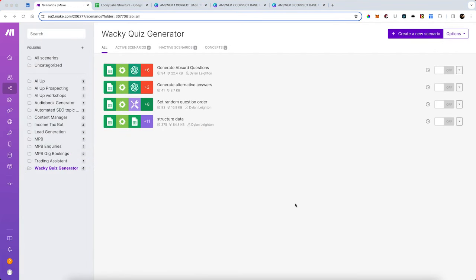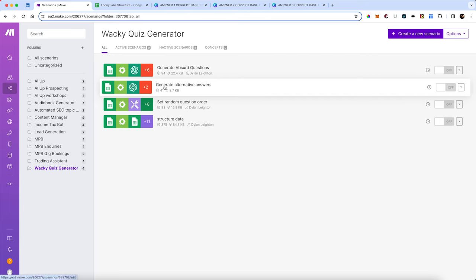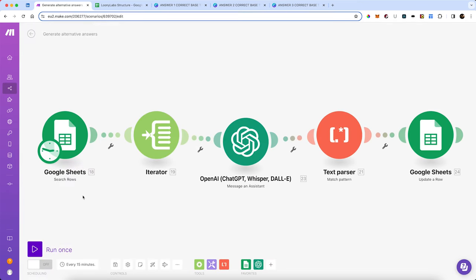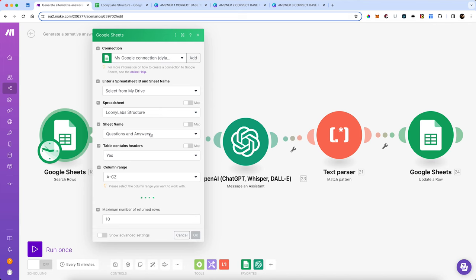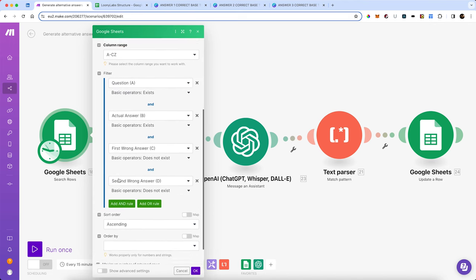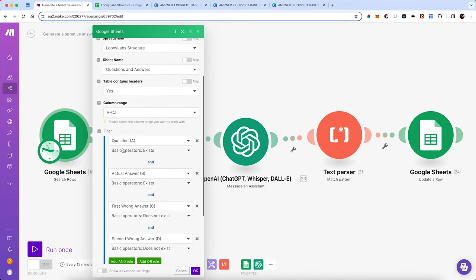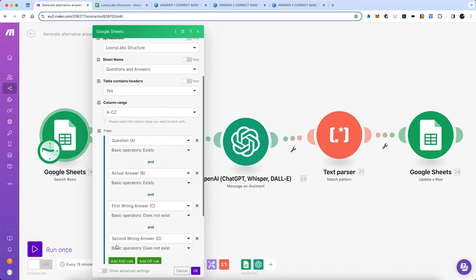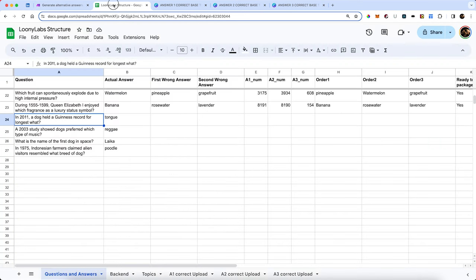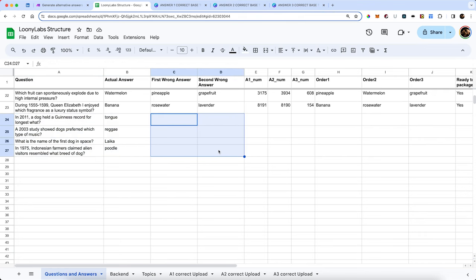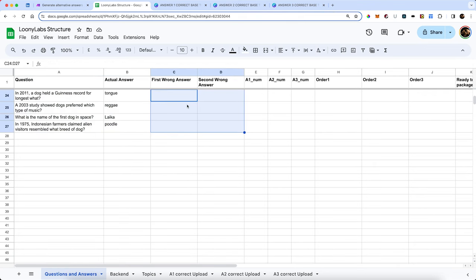Now let's look at our second part — this is where we're going to generate alternative answers. It's going to open up our questions and answers Google Sheet again. This time it's going to look for questions where there is a question and an actual answer, but where the first wrong answer and the second wrong answer do not yet exist. We've got our four new ones that we've made but we don't currently have wrong answers filled in.